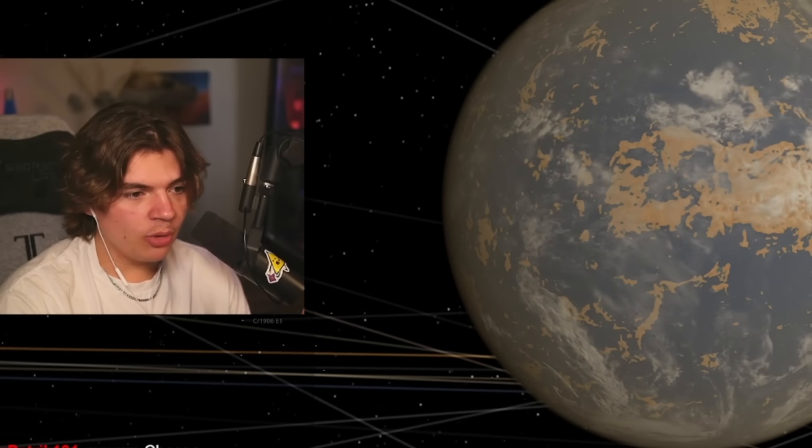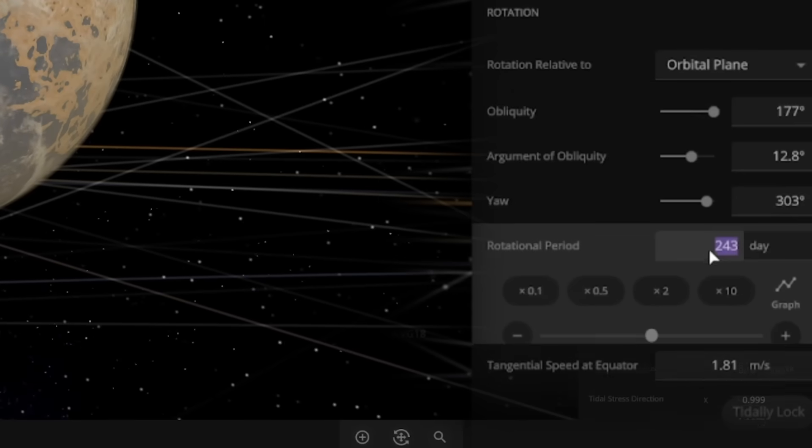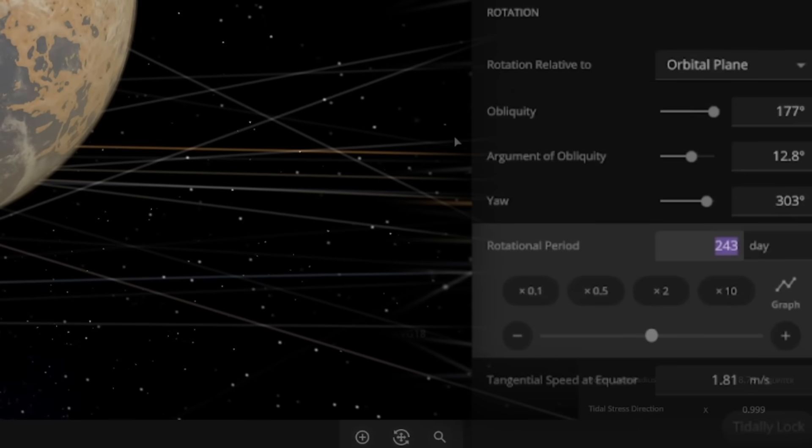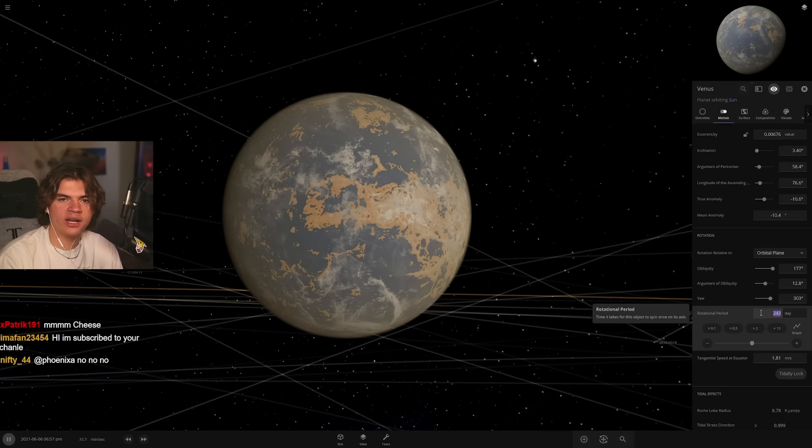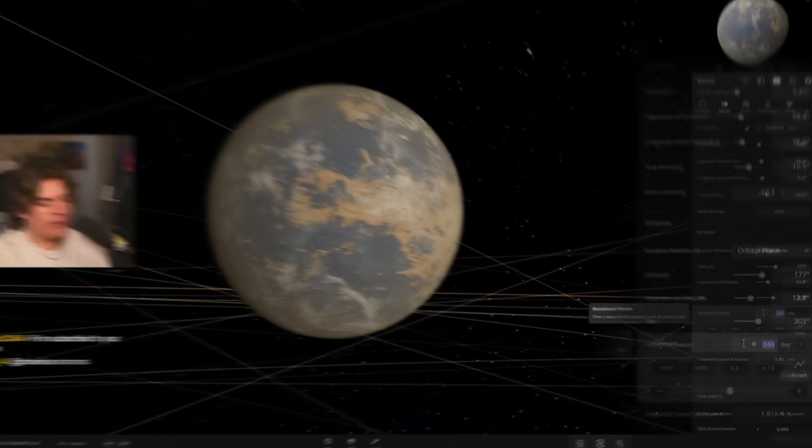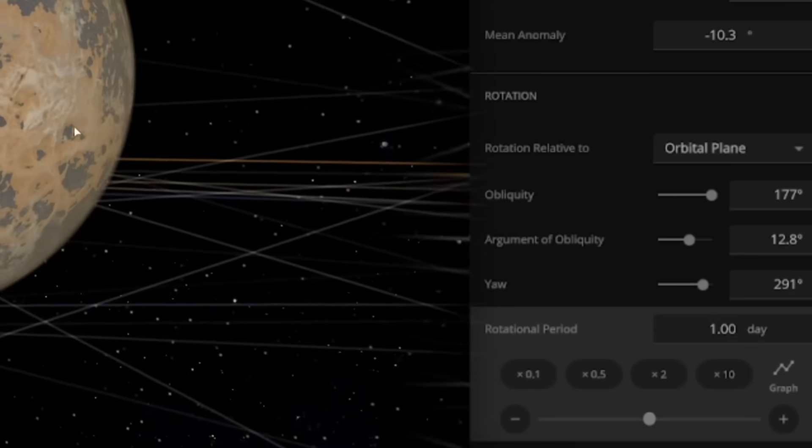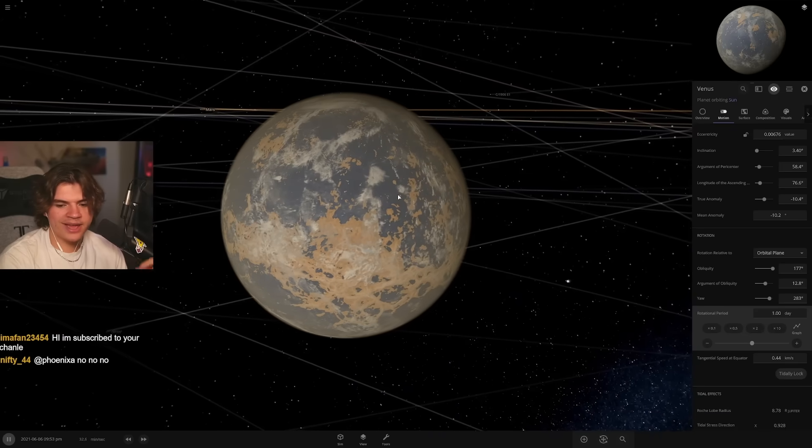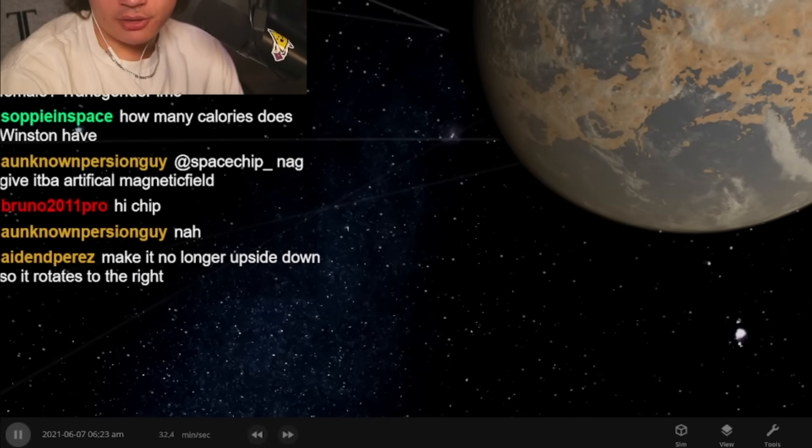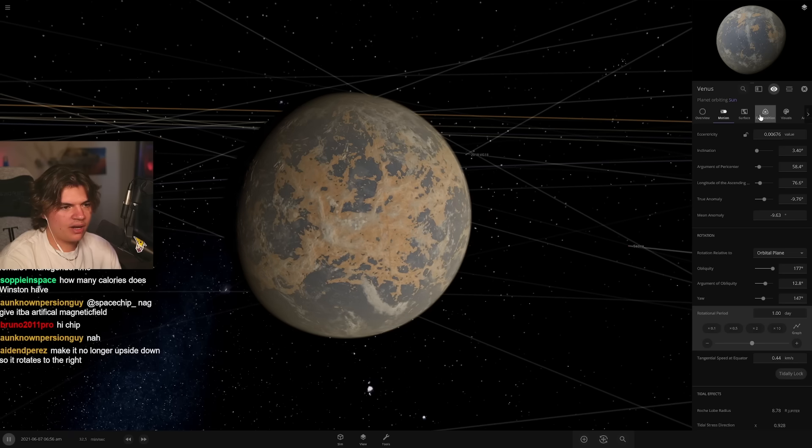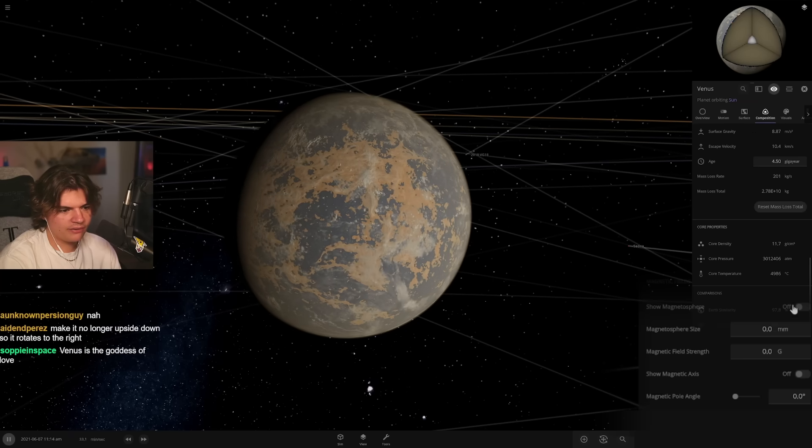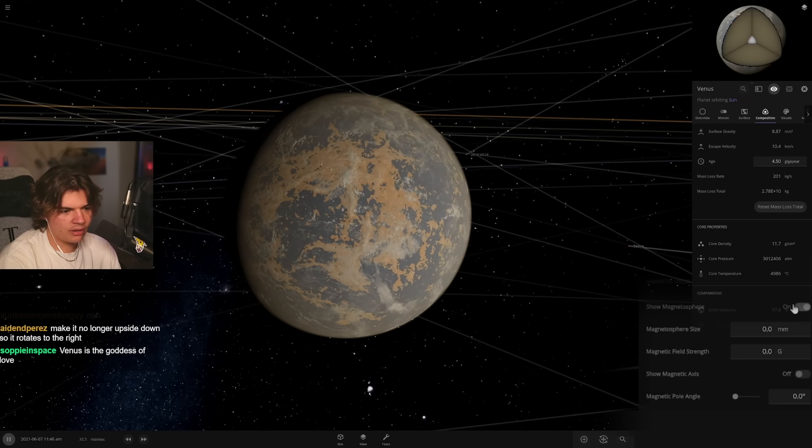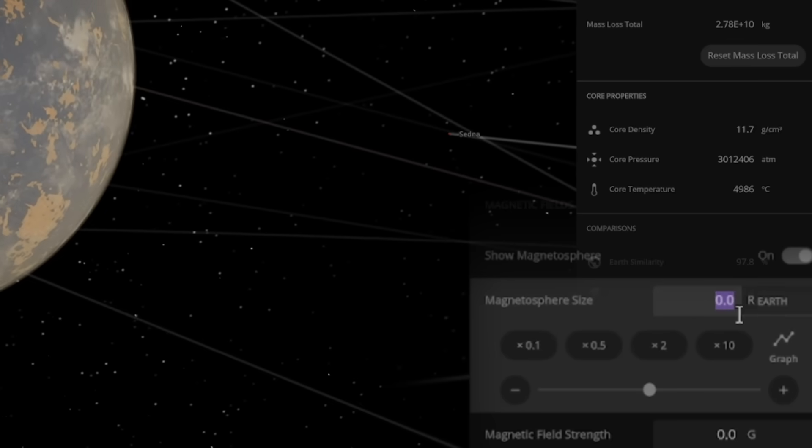Another thing that is actually more important than you would think is the rotational period because Venus is almost tidally locked. It takes a really really long time for it to rotate. What's good for life is to have it rotate a lot quicker so you get that day-night cycle. Give it an artificial magnetic field. Does it not have a natural one?